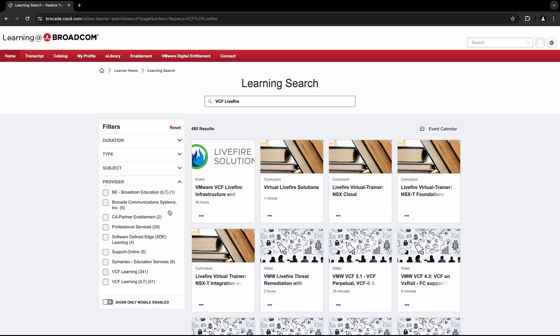This division offers two different provider filtering options: either VCF Learning ILT, which contains VCF Learning instructor-led courses, or VCF Learning, which contains VCF Learning digital training.